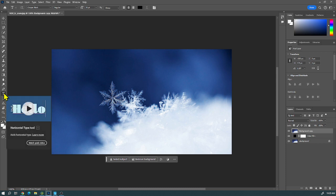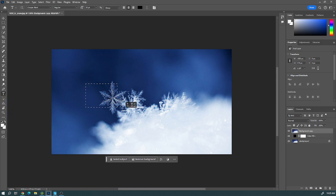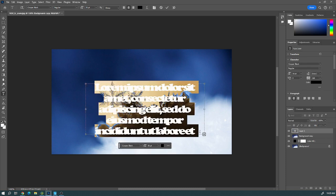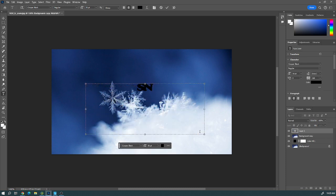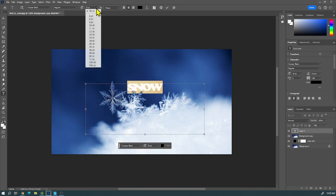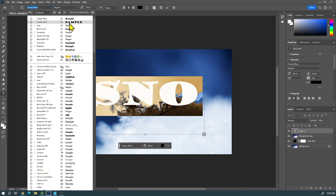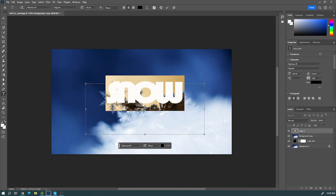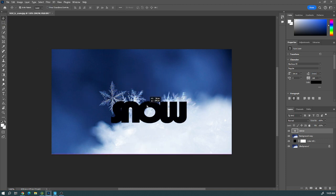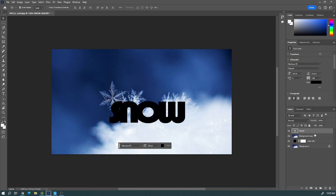Then go to the text tool, drag out a text box, and type a word. You can change your font size and font style — just highlight the text first. If you want something thicker so it takes up more of the background, adjust accordingly. Use the move tool to reposition your text.